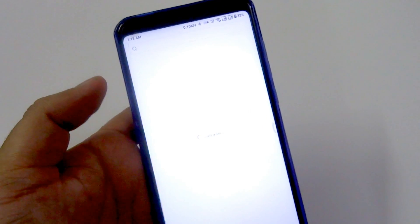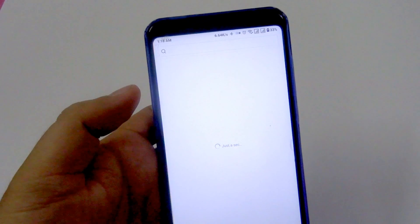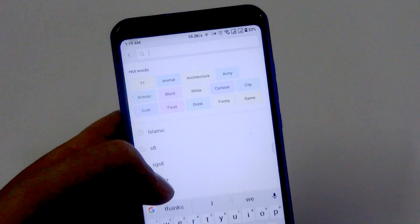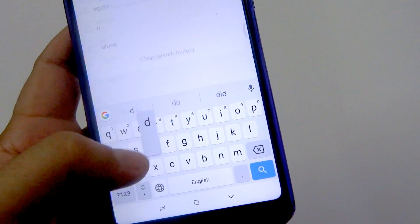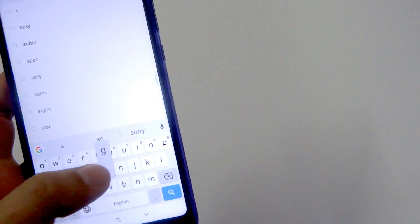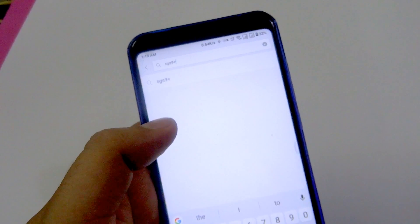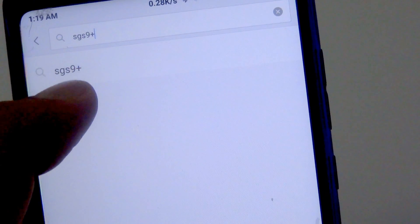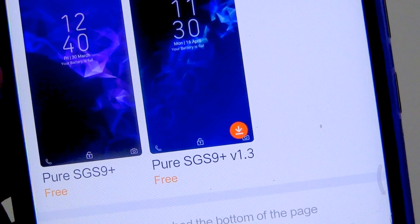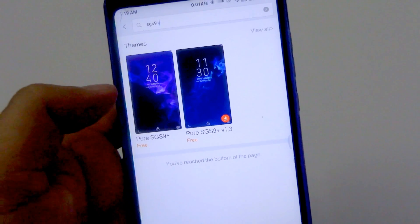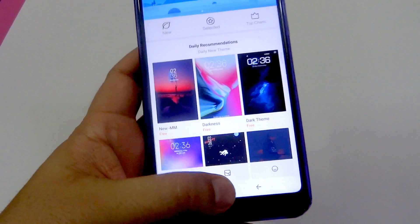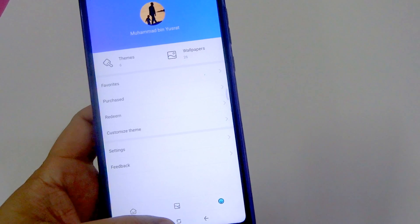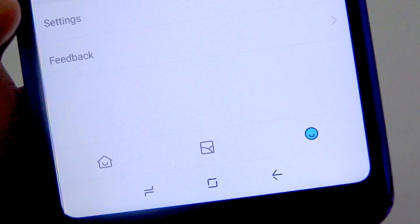The first thing you would want to do is go to the themes app, and then you're going to want to search for a theme called SGS9 Plus. This is the name of the theme, so we're going to look for this. As you can see, I already have this one: Pure SGS9 Plus v1.3. You're going to want to download this, and once you have it, you can apply the theme.